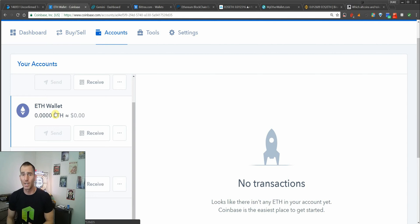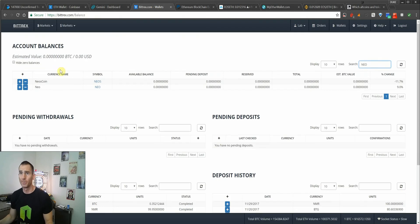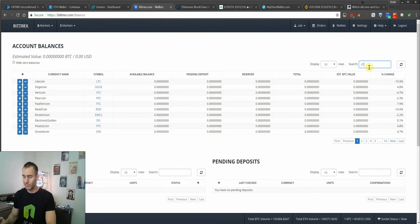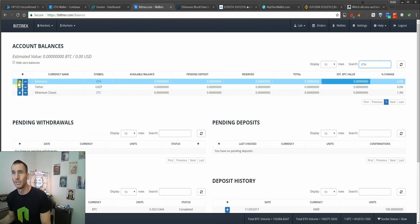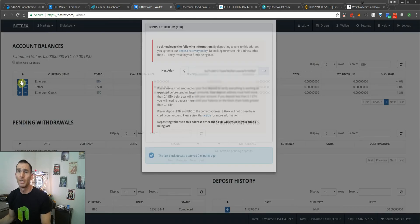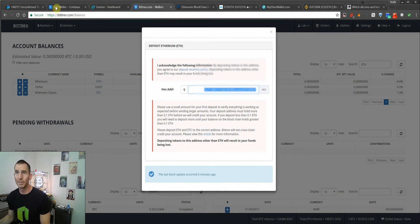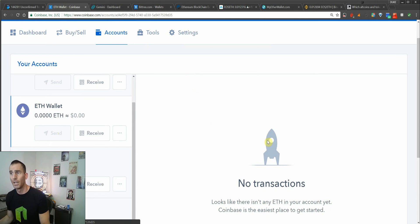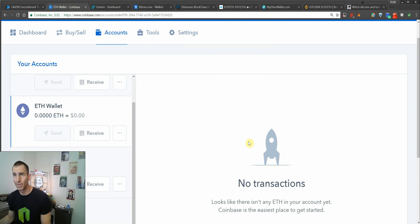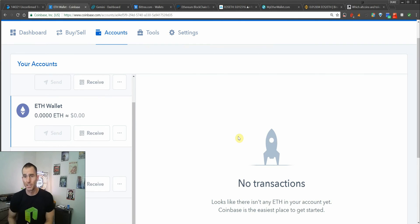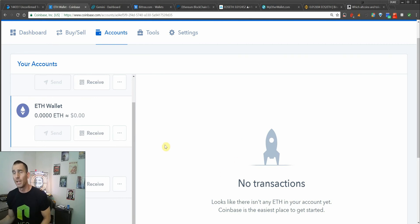So once you buy your Ethereum, you're then going to go into your Bittrex account. Say you wanted to buy NEO. You're going to type in ETH and then make sure you hit Ethereum. From there, you're going to find your HEX address. You're going to copy that, then go back to Coinbase and click the Send button. You'll paste in that HEX public key, which is your Ethereum deposit address on Bittrex or Binance, and hit Send. In two to three minutes, it should be there.